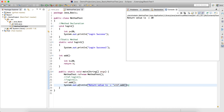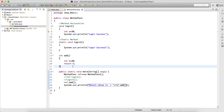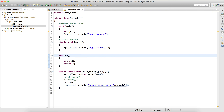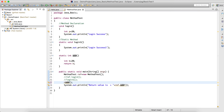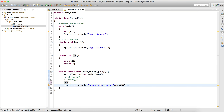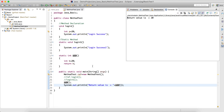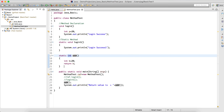If I want to access the method directly without creating an object, I can make it static. Then I can call add() directly without any object reference — it will give the same output.